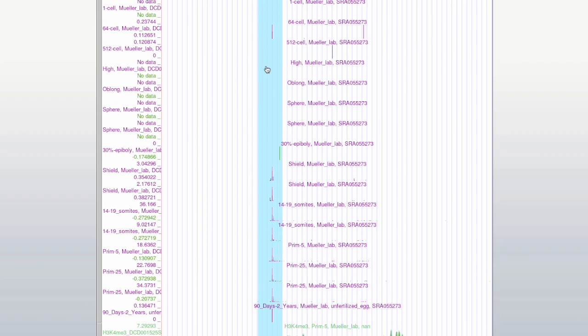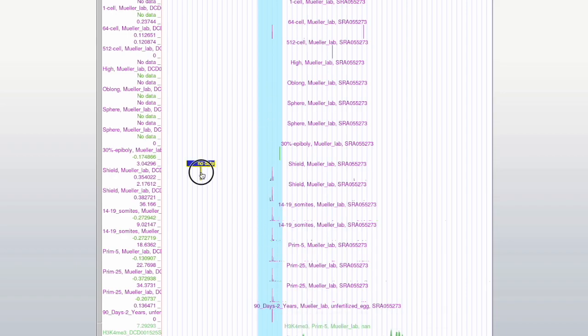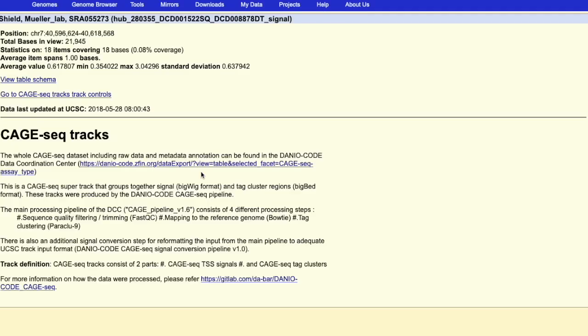If you want to continue your analysis with the CAGE data, you can simply click on the track. And then click on the link to be forwarded to the DanioCode data export page.